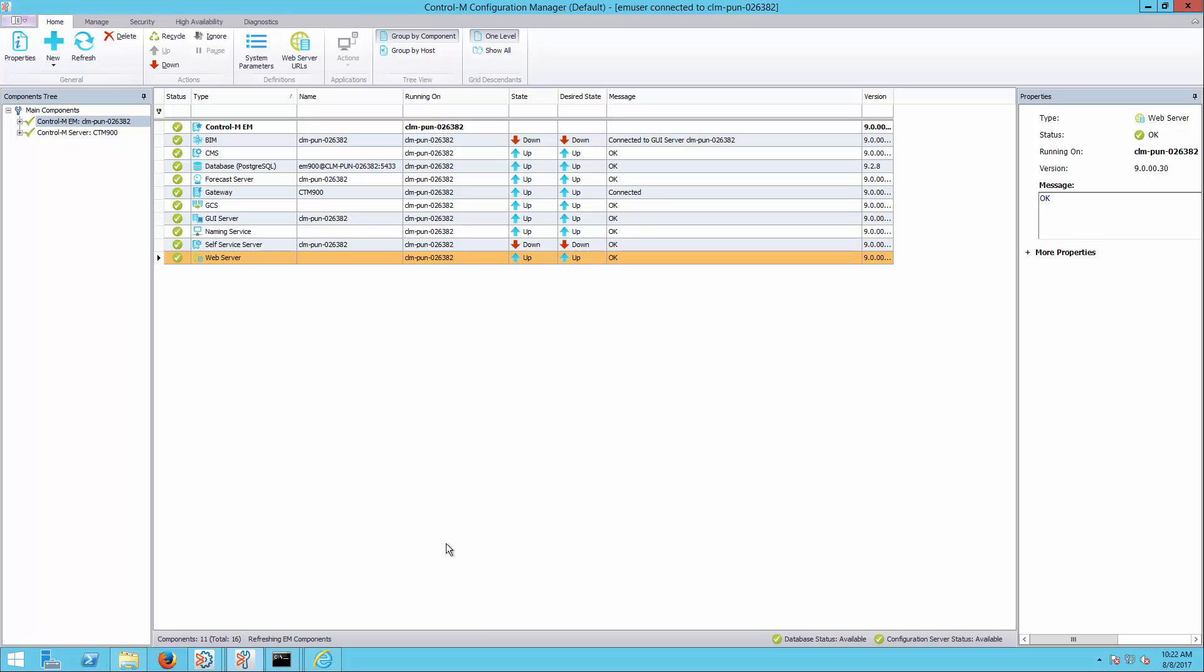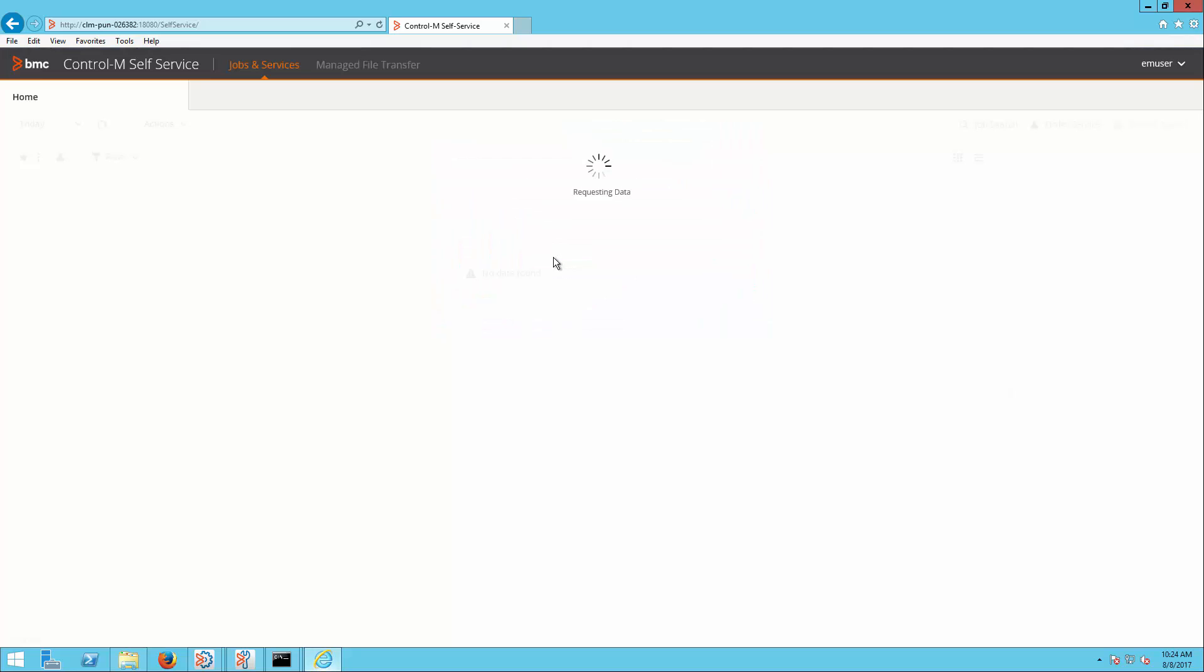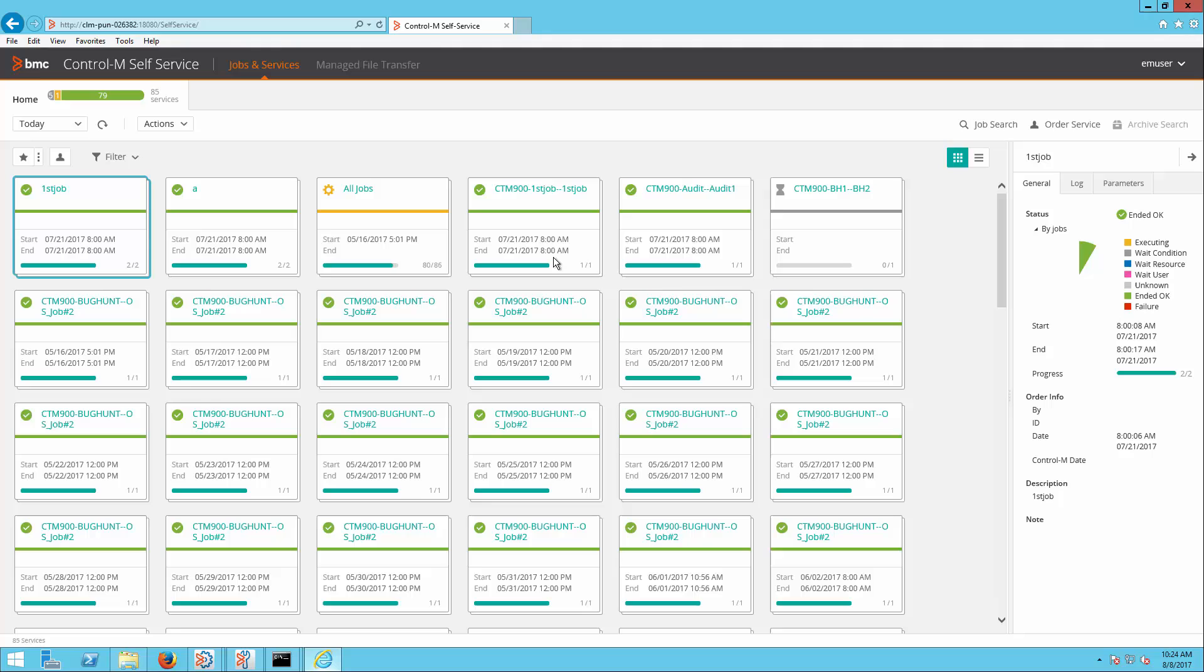Access the self-service URL again to test the connection after the change. Notice that the message 'Problem communicating with web server' is no longer appearing during login.